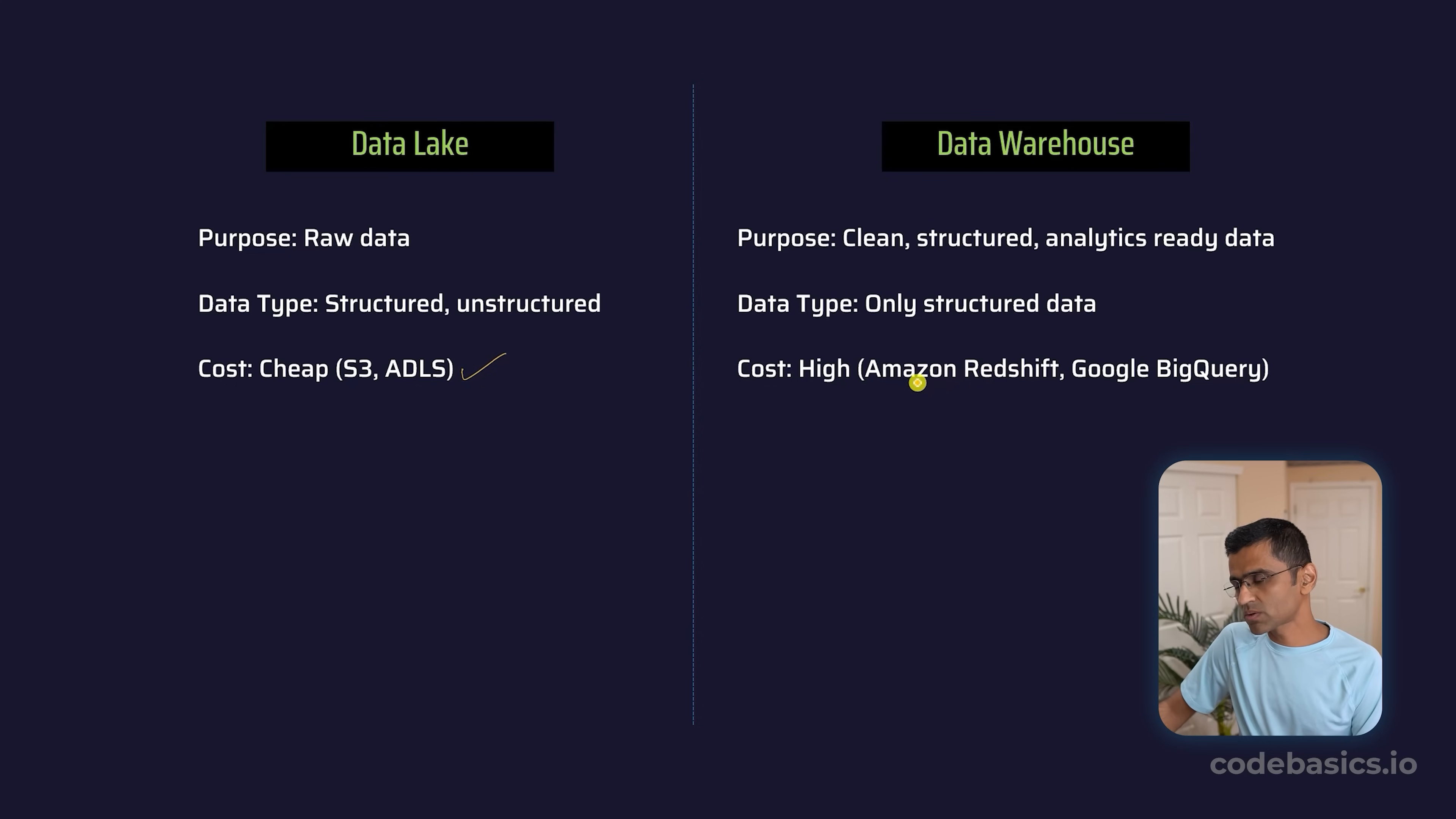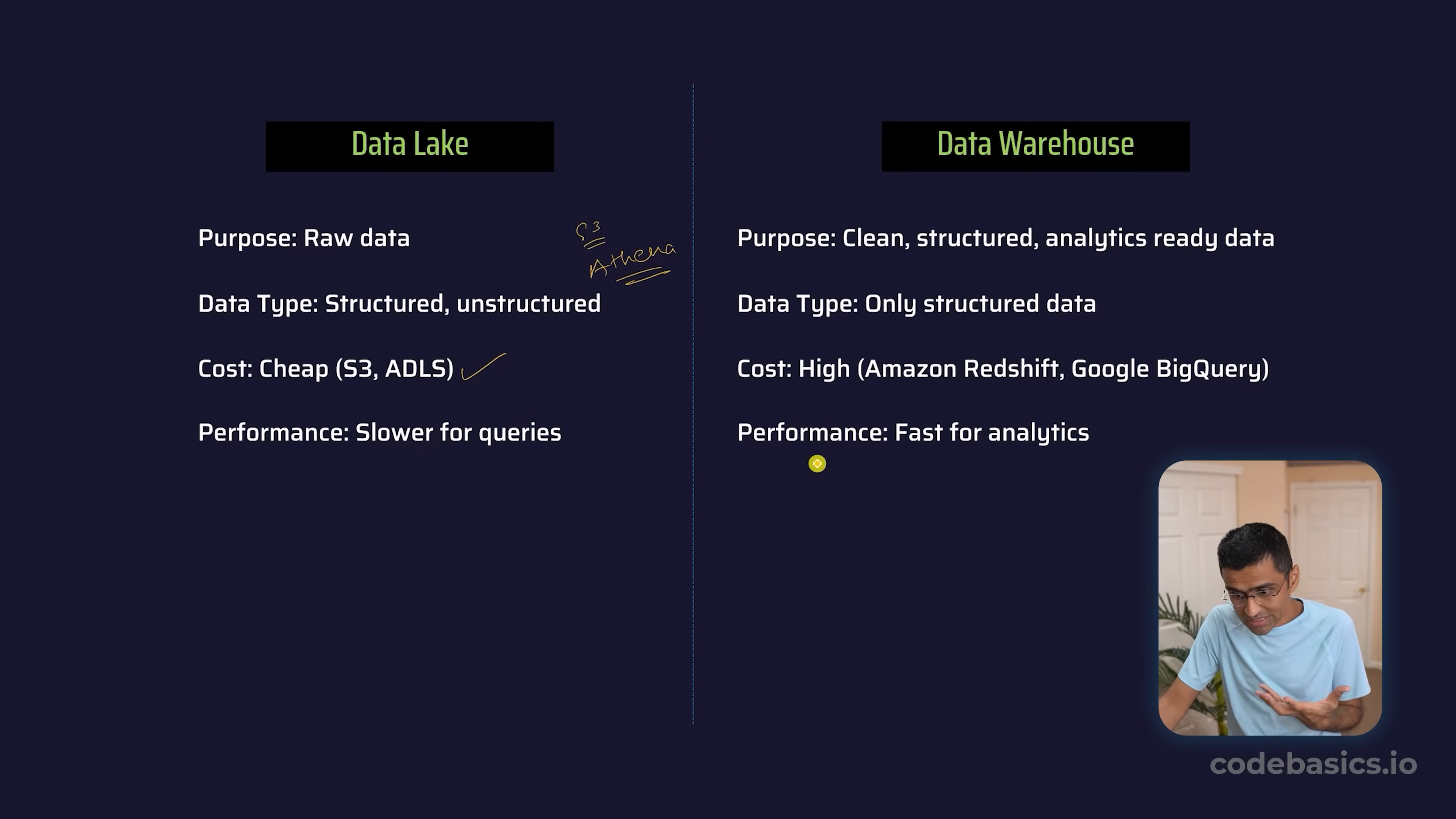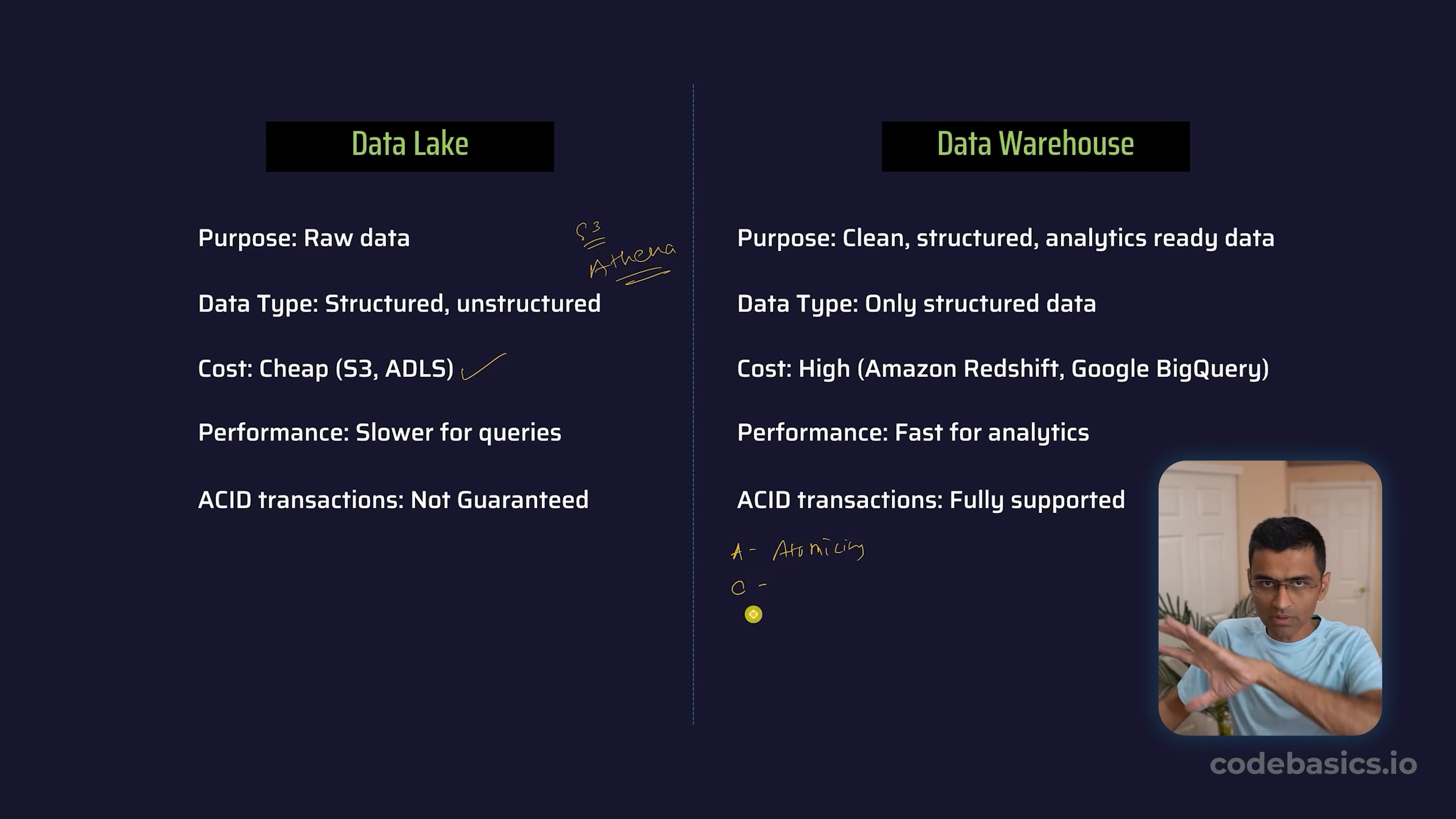The storage cost is cheap in S3 and ADLS, whereas data warehouses such as Amazon Redshift and Google BigQuery are costlier. In data lake, if you want to query your raw data—let's say you have S3 with a bunch of JSON objects—you can use a tool called Athena to perform queries, but it will be slower. Whereas data warehouses are like proper databases, so if you're running SQL queries, they're optimized for performance. And there's a guarantee of ACID transactions—A means atomicity, then C means consistency, and so on.